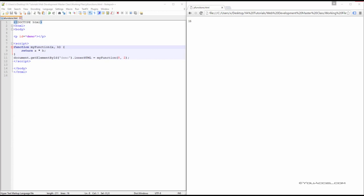We can use JavaScript functions to create blocks of code that perform particular tasks when called upon. Let's take a look at an example to illustrate how functions work.